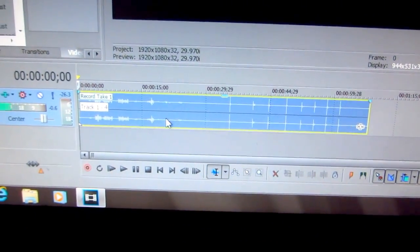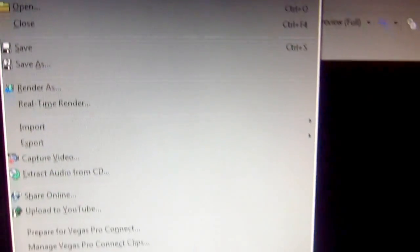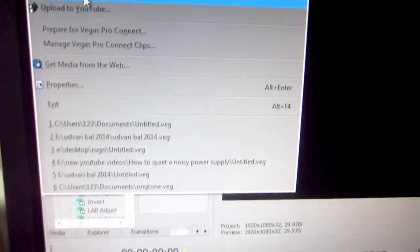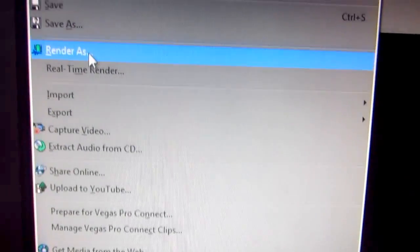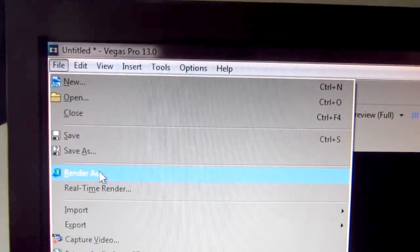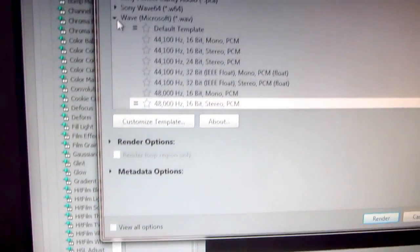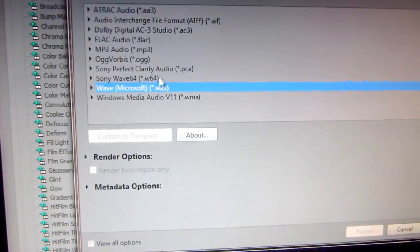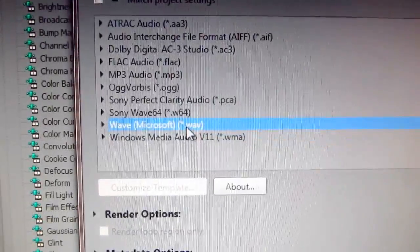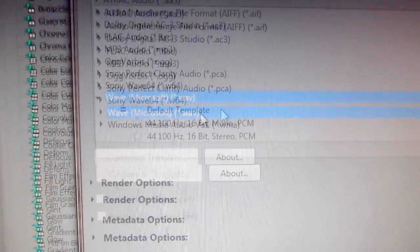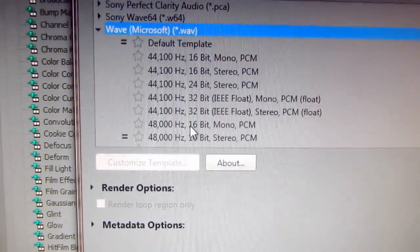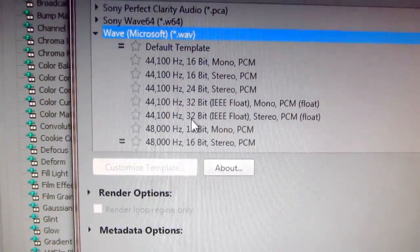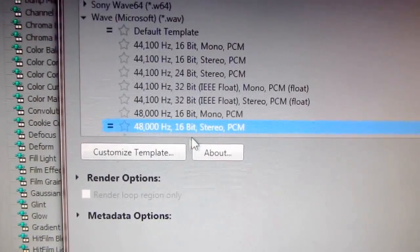And I will save this one as a WAV file. File, render, render as. And select from this menu wave, W-A-V, and save it. Let's say 48,000 hertz, 16-bit stereo.